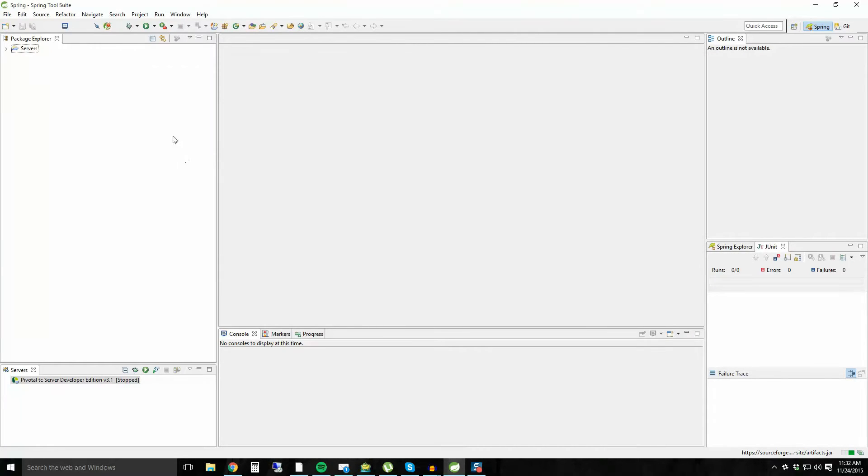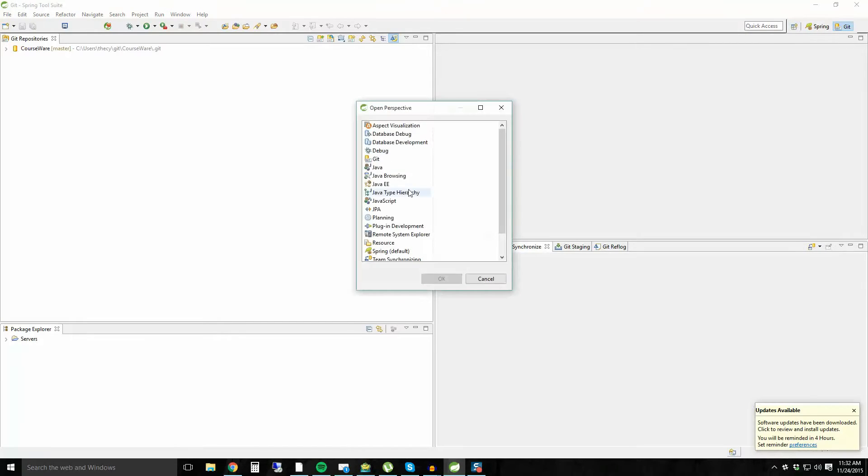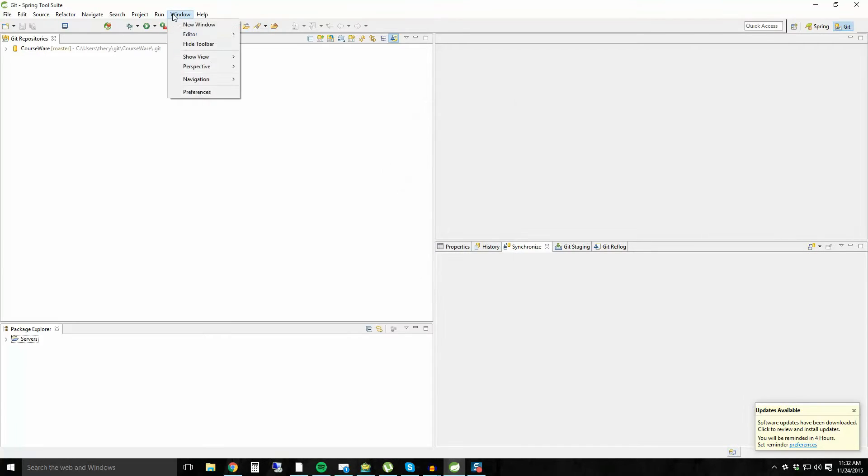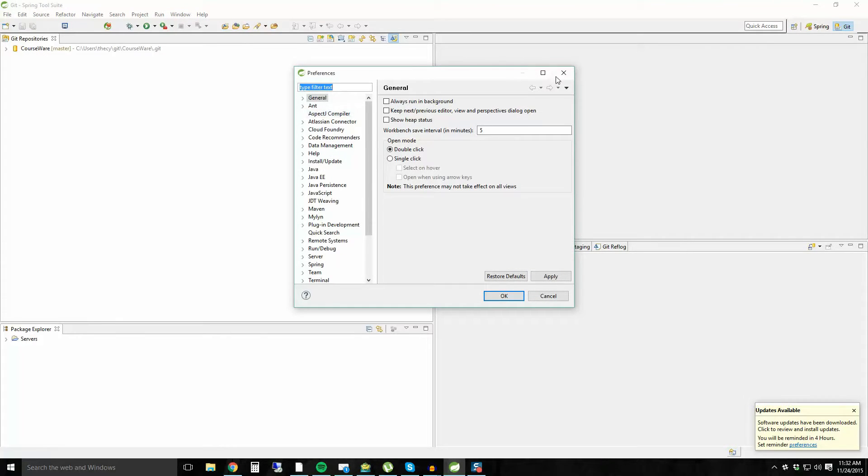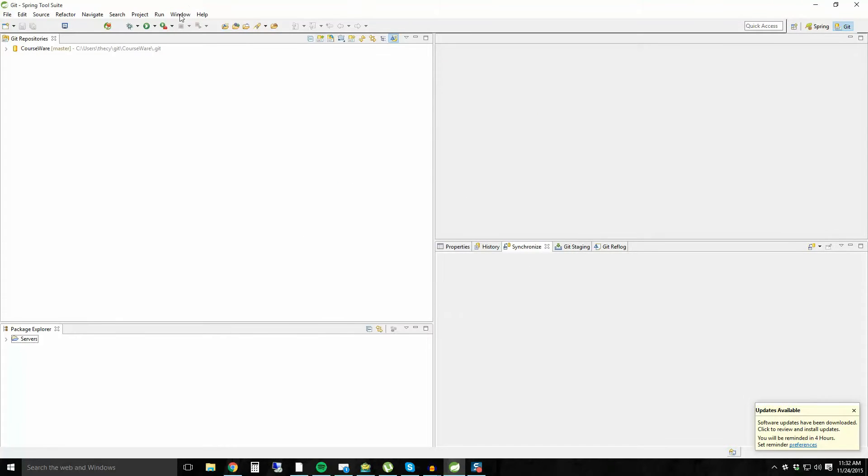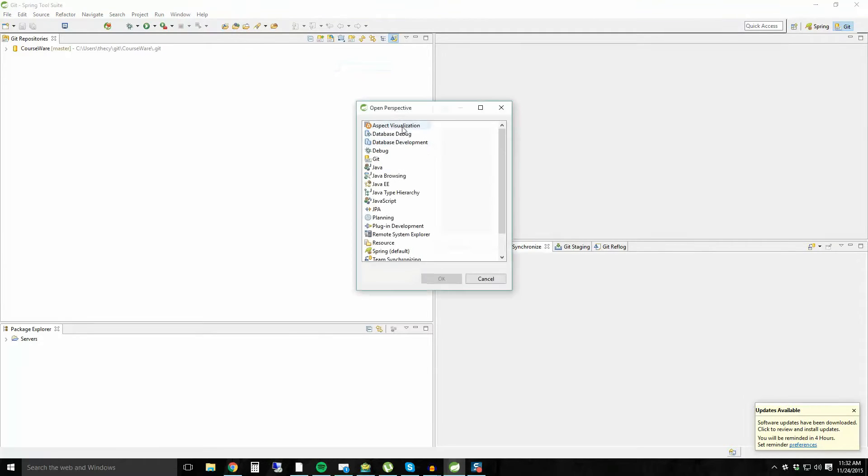Once you've done that, then you should be able to go into your Spring Tool Suite and you should be able to go to your Git perspective. So you can open up the Git perspective by clicking here with open perspective and you can choose Git, or you can go to window perspective, open perspective, other, and then you should be able to choose Git from the list.